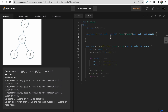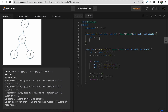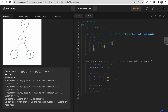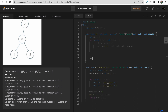In the DFS function, the parameters are: node, parent, adjacency vector, and seats. We initialize a 'people' variable to one, since each city has one person. Then we traverse all children of the current node, and if the child is not equal to the parent, we add the result of the recursive DFS call to 'people'.